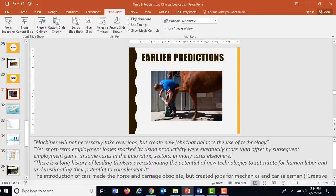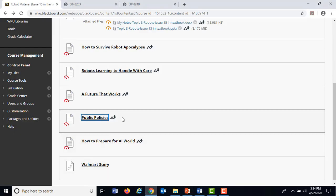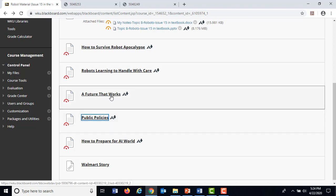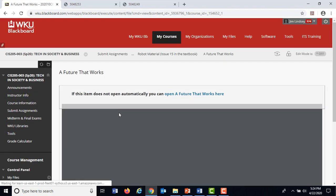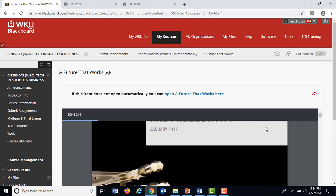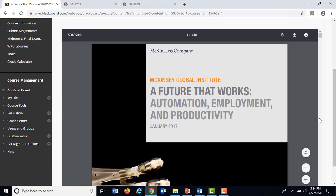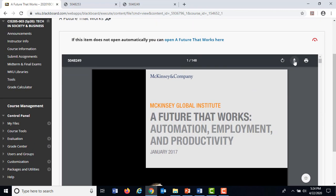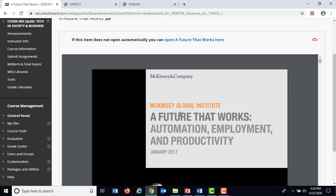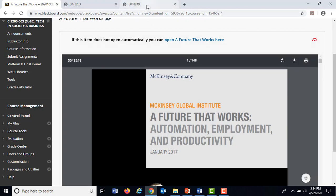Let me jump over to Blackboard quickly to show you one document — it's called 'A Future That Works.' If you open it up, it's a fairly long document — you may want to right-click and just download it. It's a 148-page report created by McKinsey and Company. The figures I'm about to show you come from this McKinsey Global Institute report about automation.